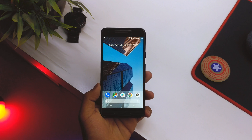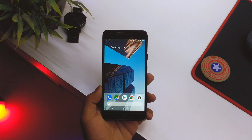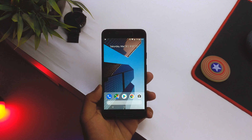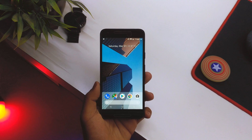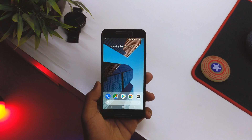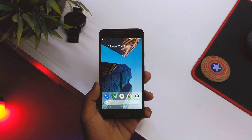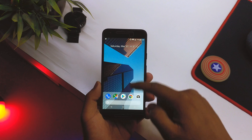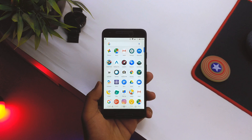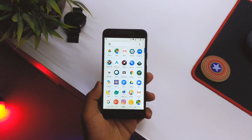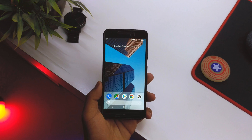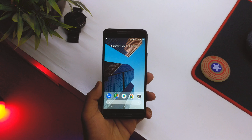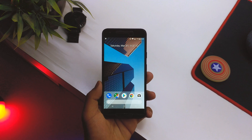Once downloaded, make sure that you don't have any previous Pixel launchers on your device — uninstall all the previous launchers that you have. Also, this launcher won't work on the Android P Developer Preview 1, so you have to have Android O or below.